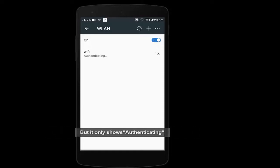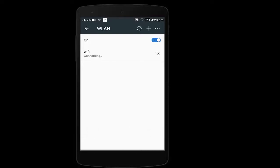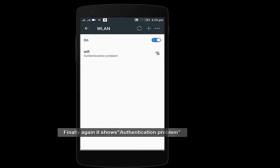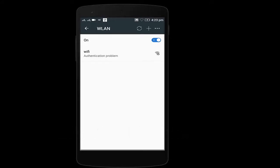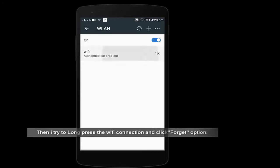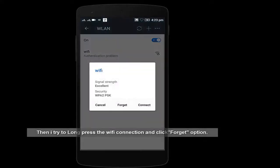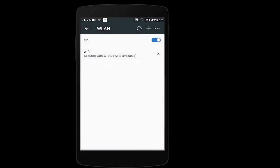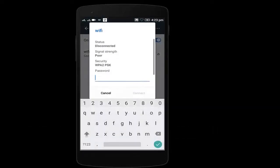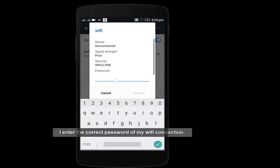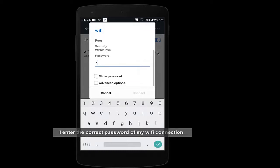In spite of that, it's again showing authentication problem. So what we have to do is long press on the Wi-Fi and click on forget option. Now type the correct password here.